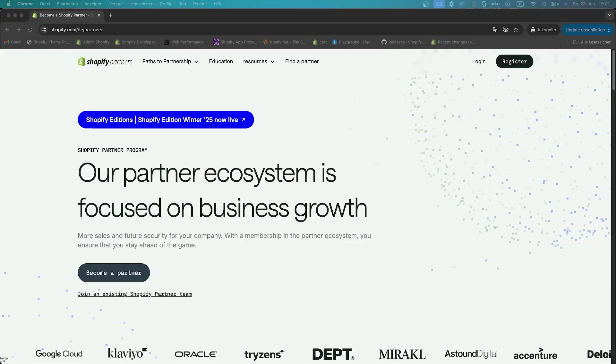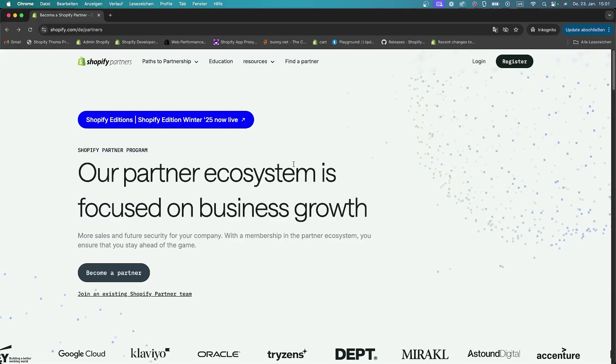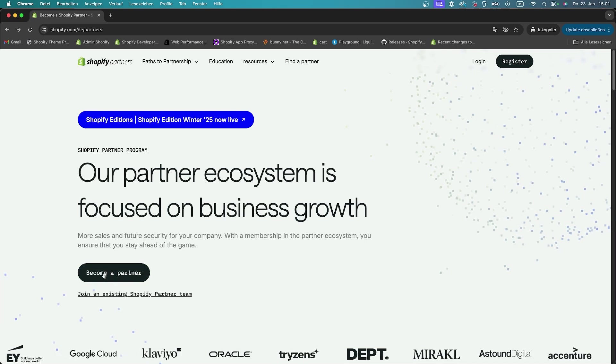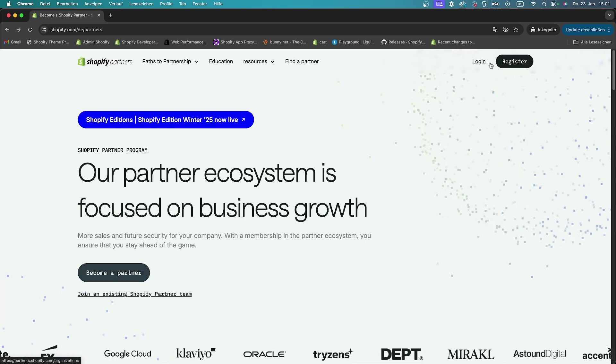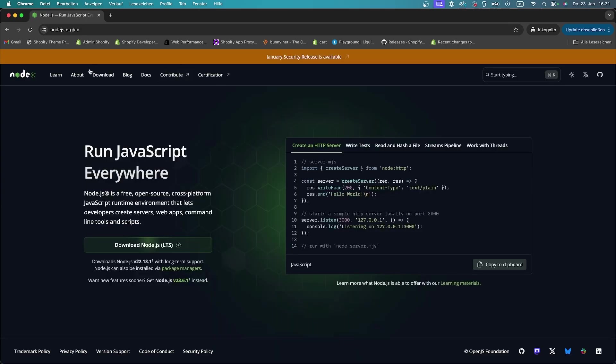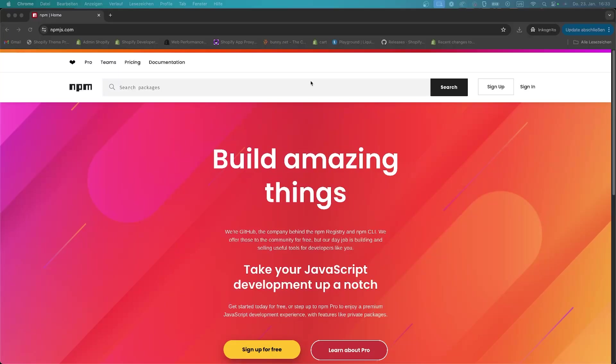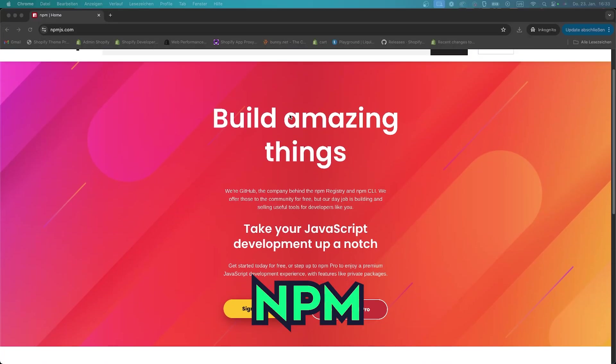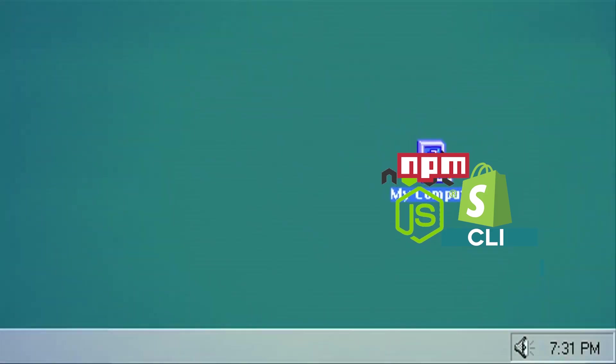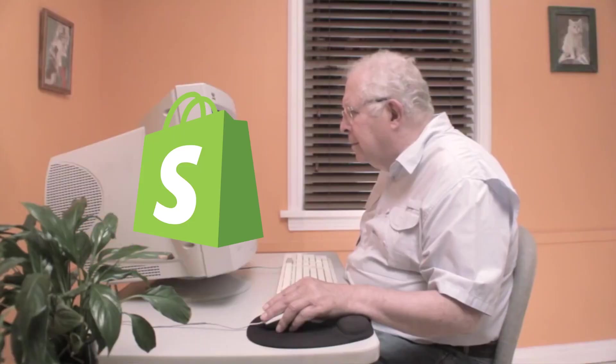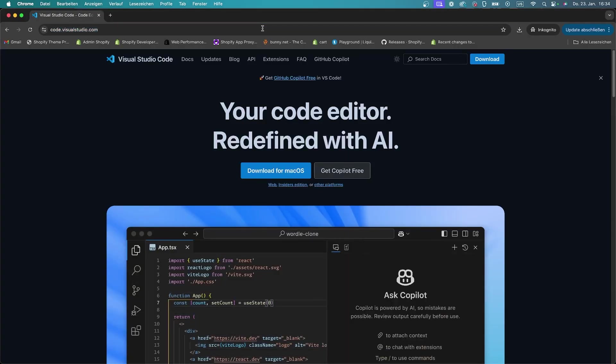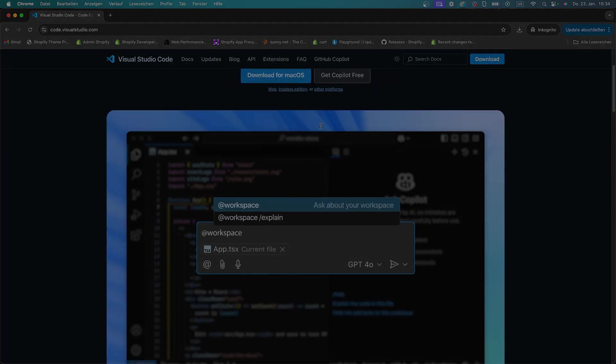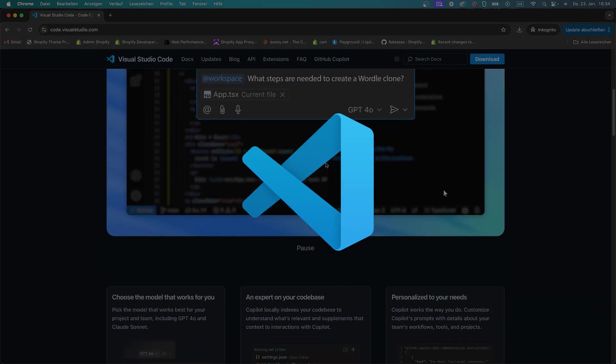So before we start, you will need a few things. First, you need to create a Shopify partner account, if you don't already have one. This allows you to set up a development store later on for free. Next, you have to make sure that Node.js and a package manager like npm is installed on your machine. This is required for Shopify CLI to run properly. Finally, you need to grab a code editor. I personally use VS Code, but there are definitely more out there. I'll link everything in the description below.